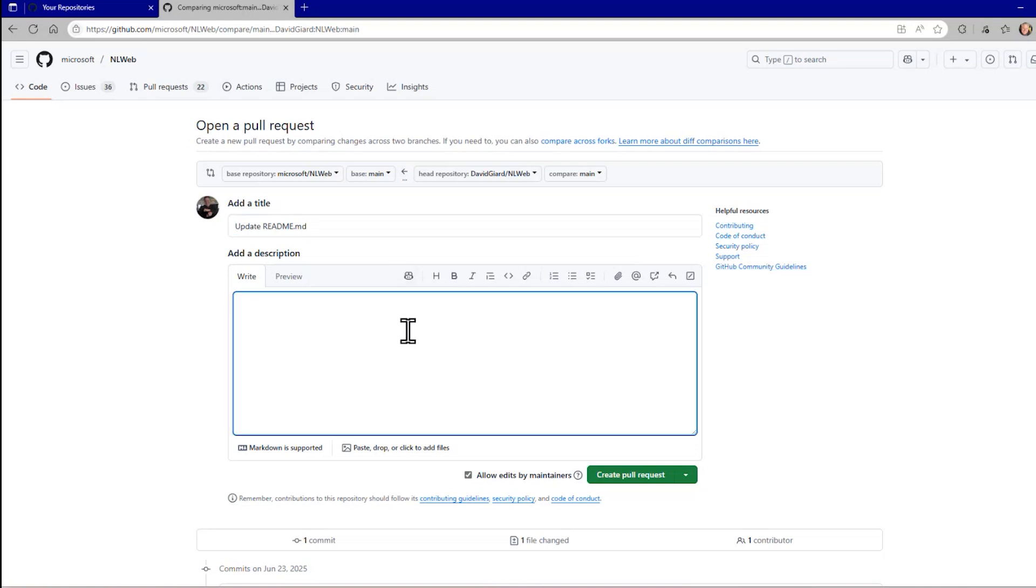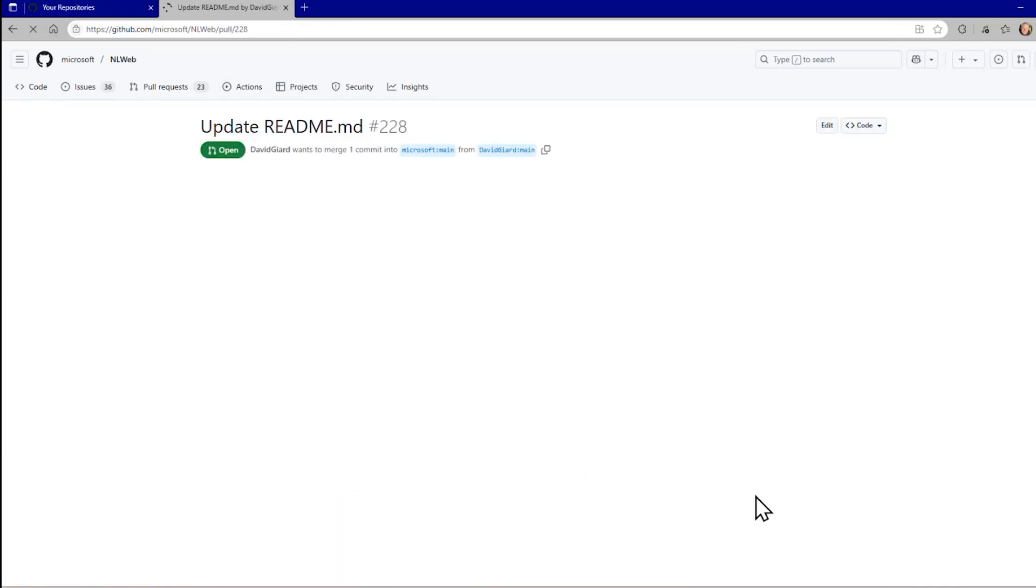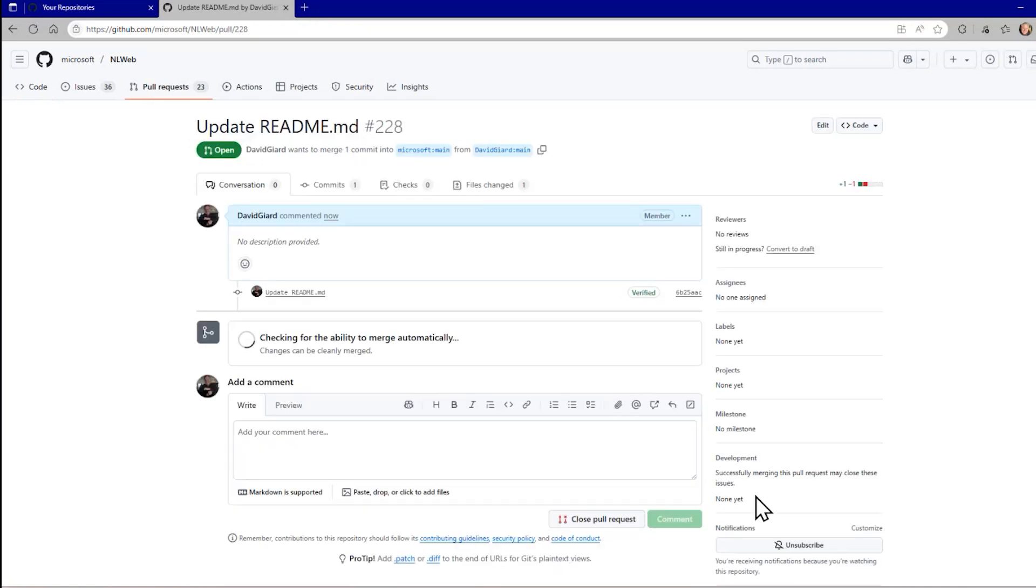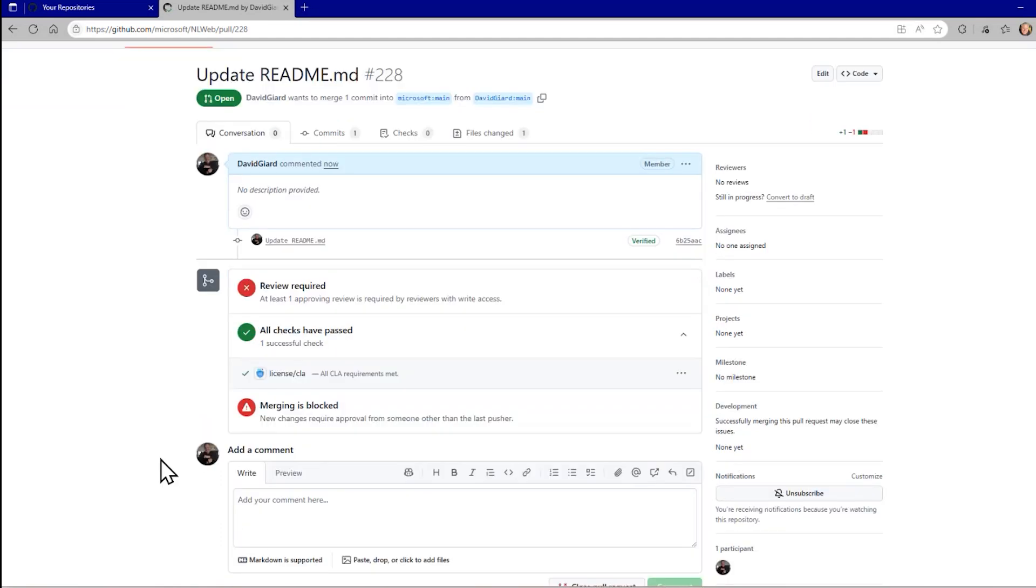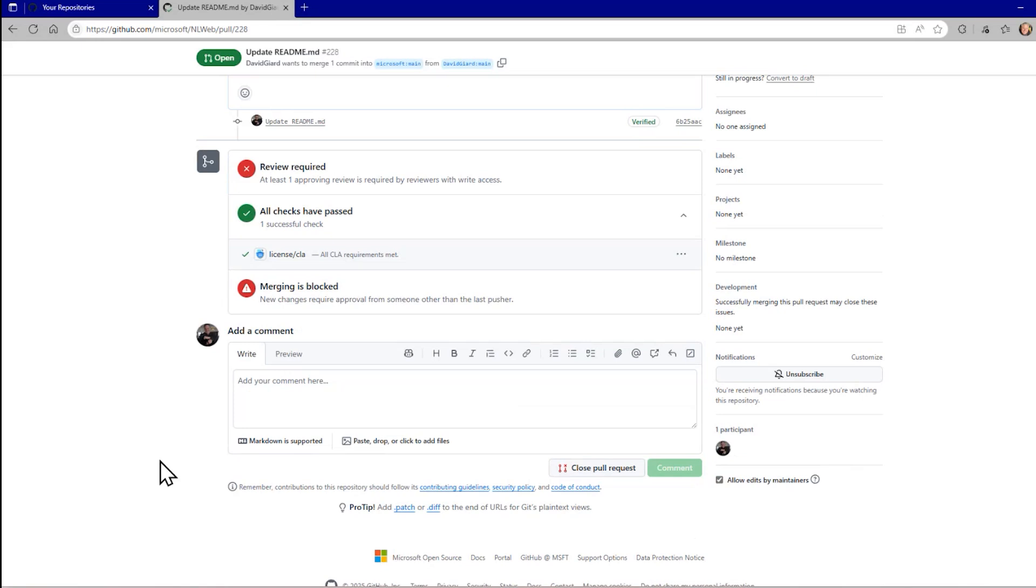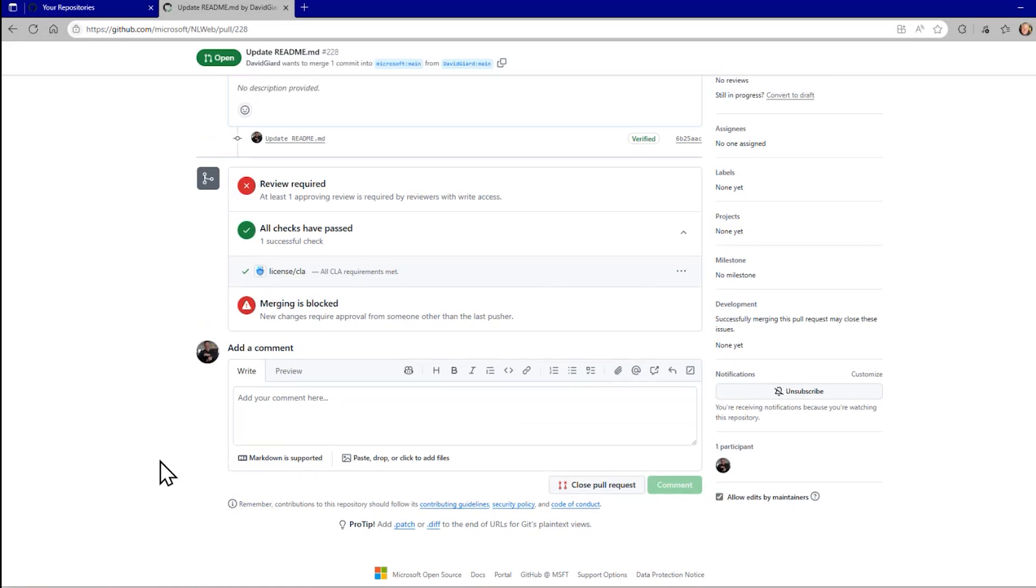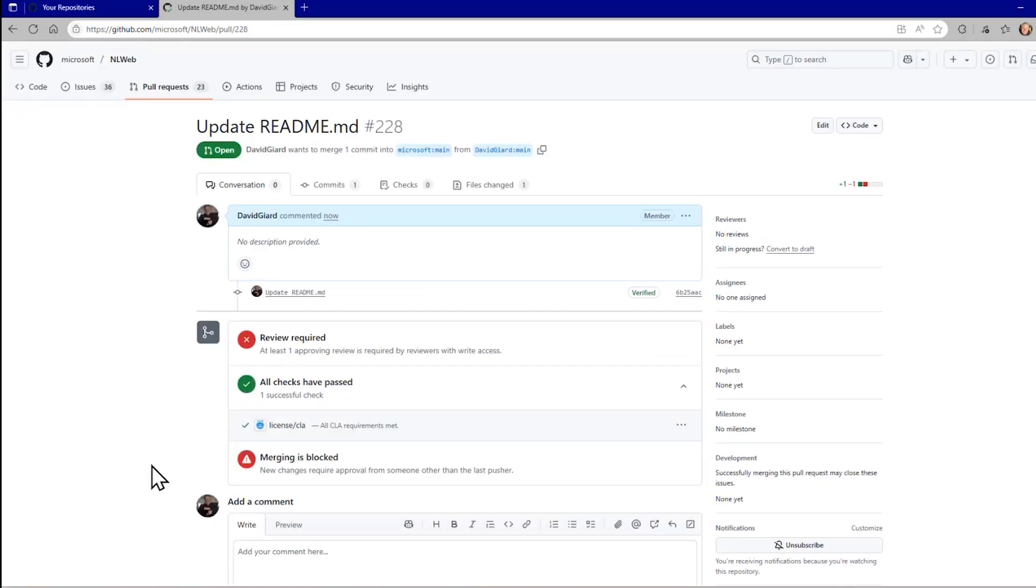And it's not going to merge automatically because this repository has rules on it that require that there's a review being done from someone other than the last pusher. So this would put it into a queue, and someone on their end would have to approve this before it got merged with the code. Not every repository has these rules, but this one does.